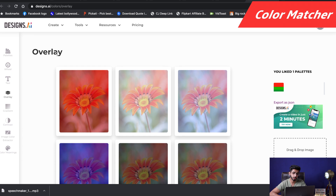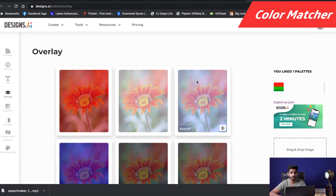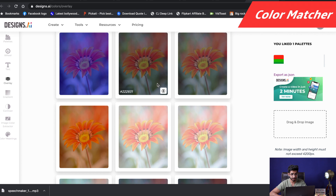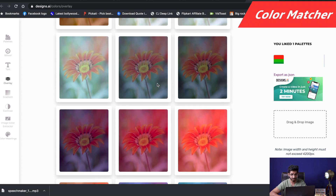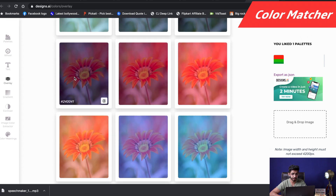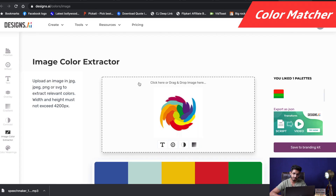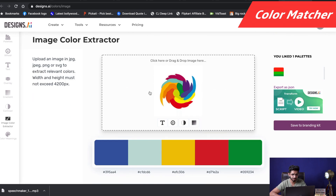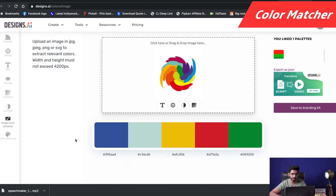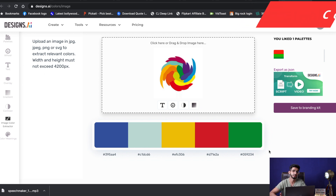Next is Overlay. If you are planning to develop an app or a website which requires overlay, you can check this section — they have different colors for overlays. And then we have an image color extractor. You just upload your image and it will extract the colors from that image.